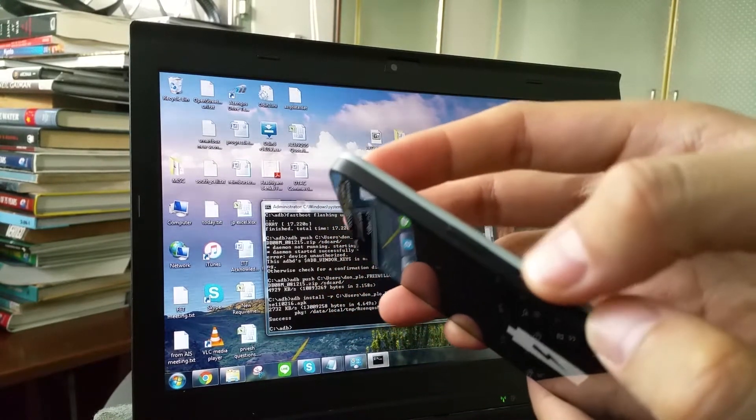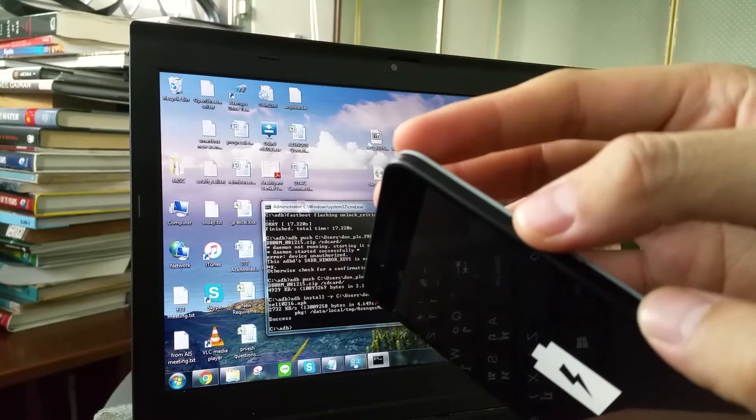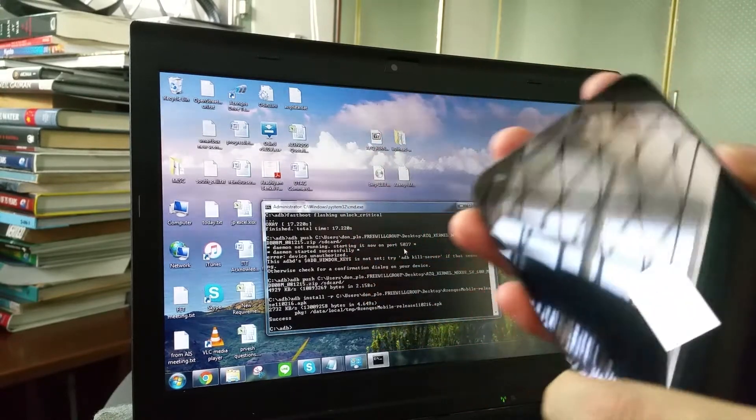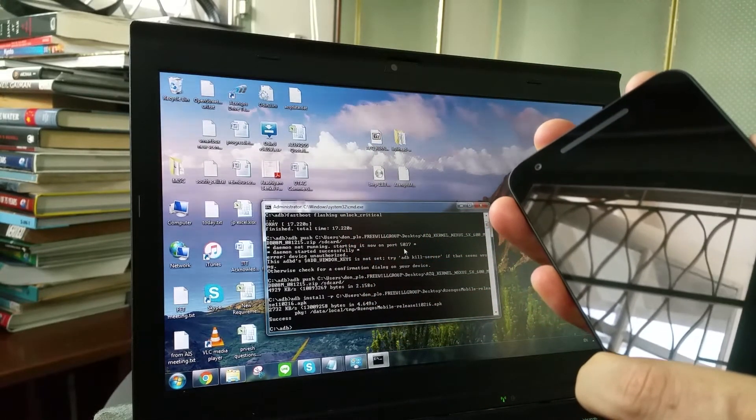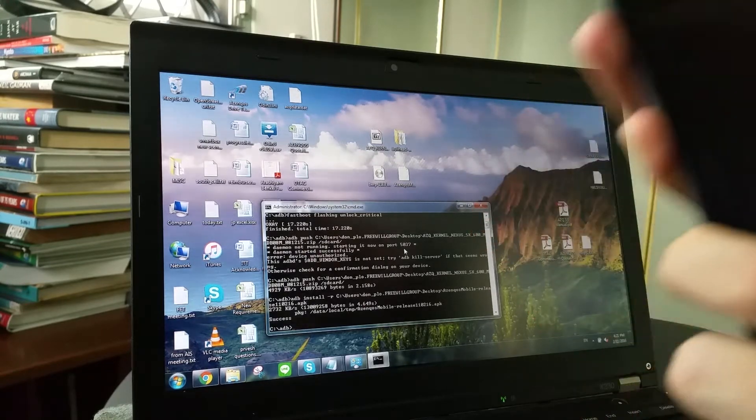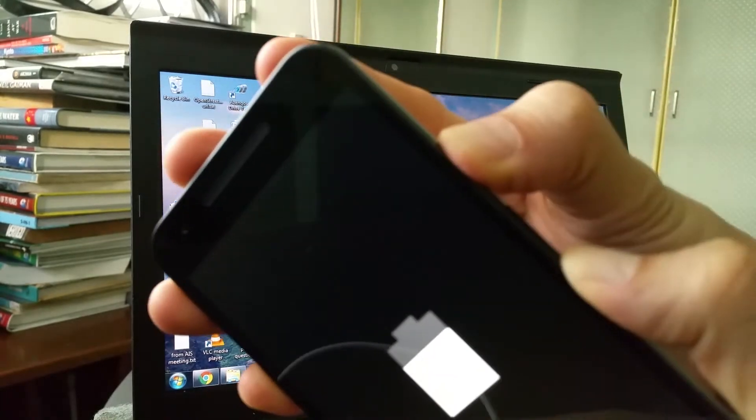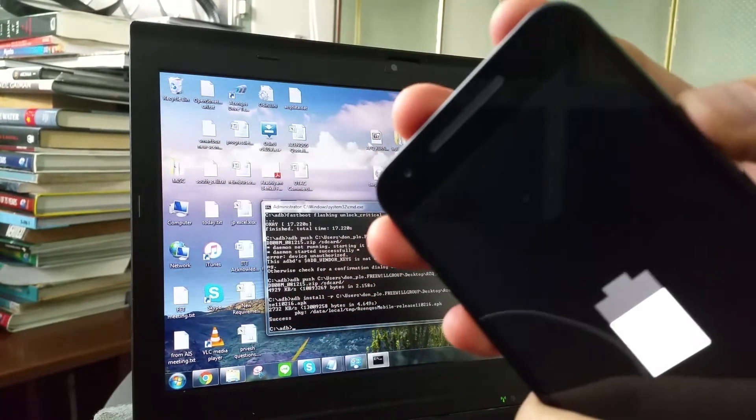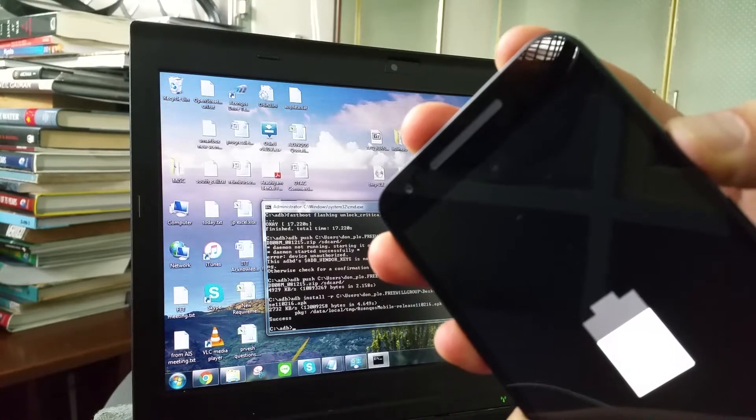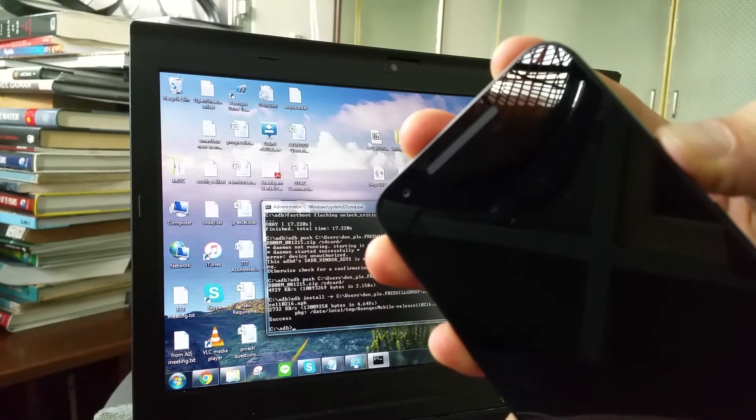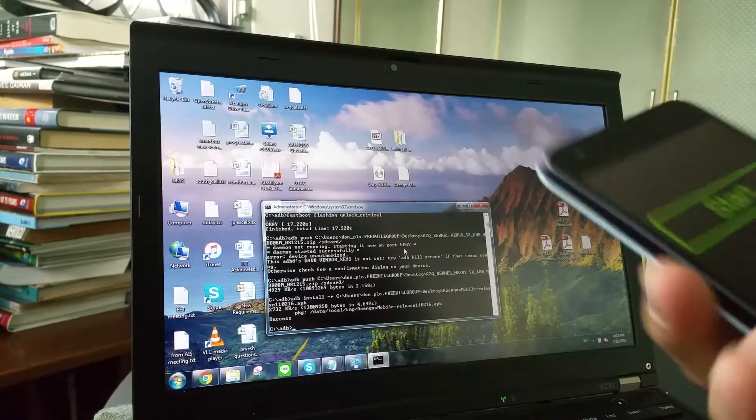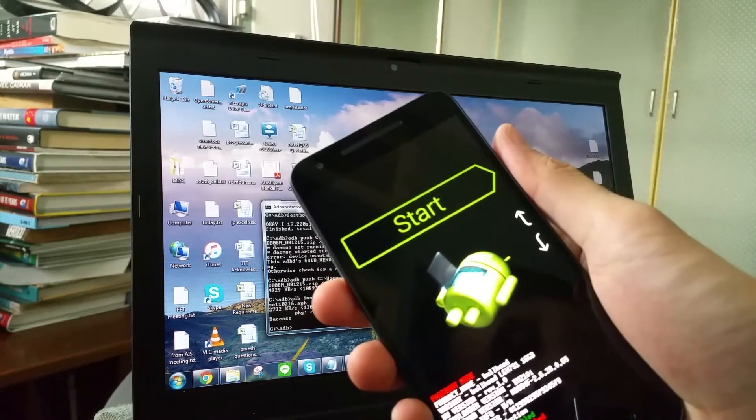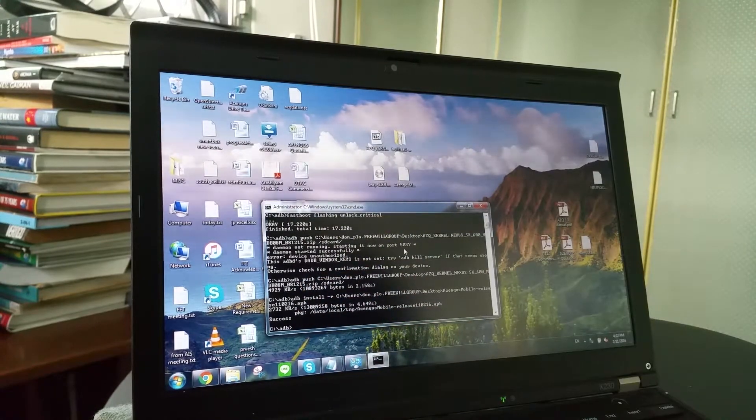The same button, power, volume down, power here, volume down here. Now that we are here, we are going to flash the recovery.